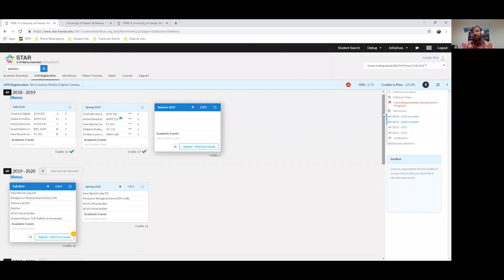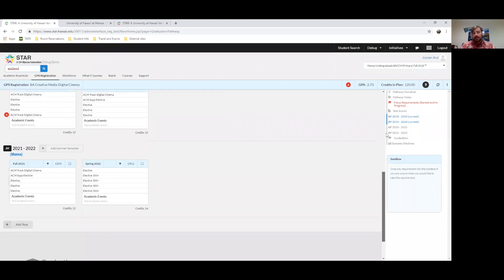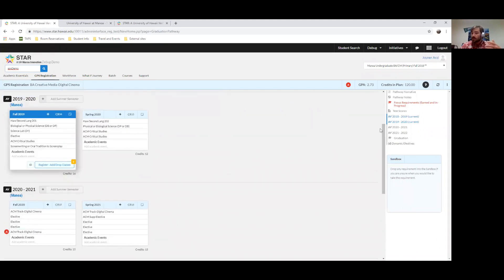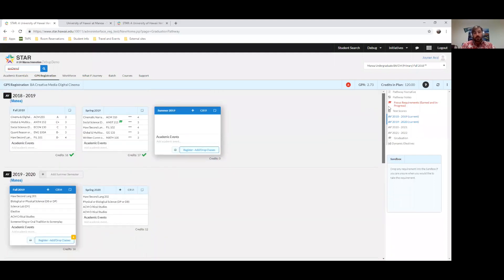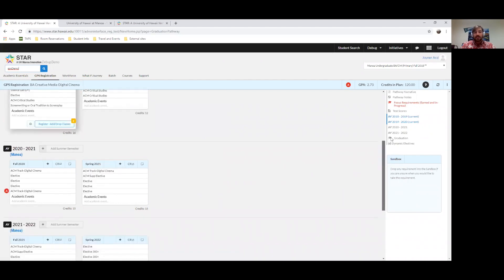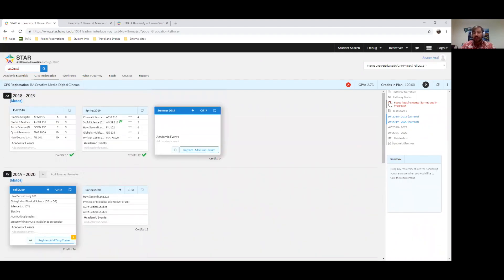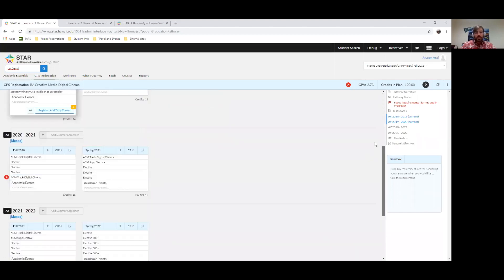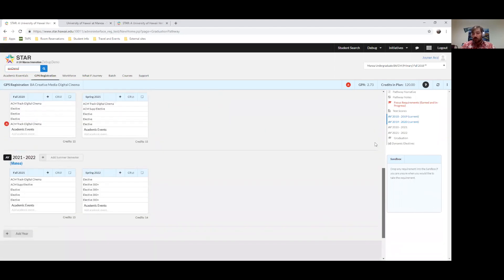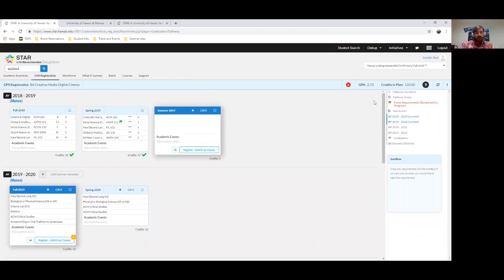This system will also reveal your four-year degree pathway. Whatever degree you're in, it's actually going to give you your four-year plan. If you're in pre-nursing or pre-engineering and not a direct admit, or in the Shidler College, it might only show the first two years. But with most majors, it'll give you all four years — every class you need to take from fall 2019 all the way to spring 2023.